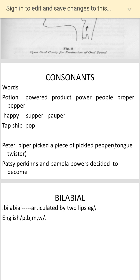The tongue twister I'm giving you is: 'Peter Piper picked a piece of pickled pepper.' Tongue twisters are phrases you speak quickly using the same sounds repeatedly, which clears your pronunciation. Practice: Peter Piper picked a piece of pickled pepper. The second tongue twister is: 'Patsy Perkins and Pamela Powers decided to become partners.' These are in the context of the 'P' sound.